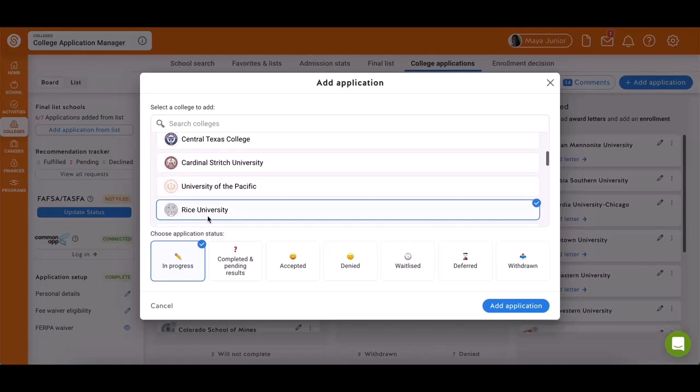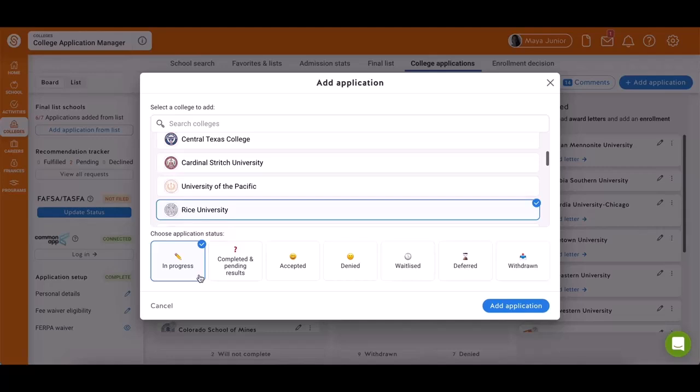Select the school you're interested in, choose the application status, and click Add Application.